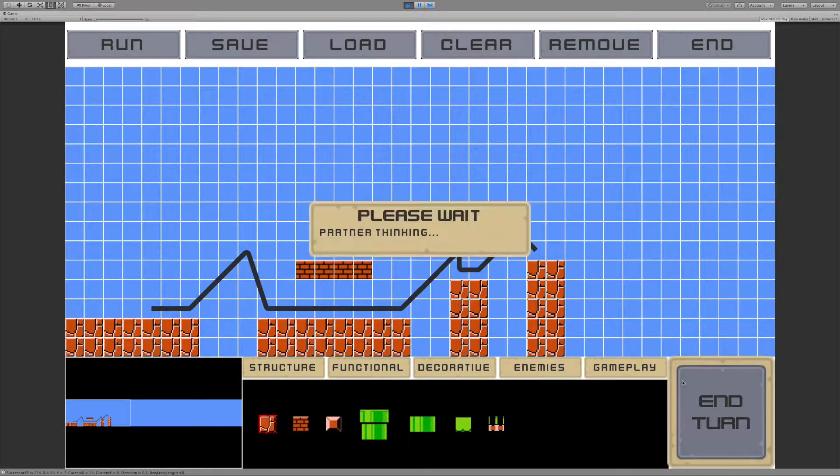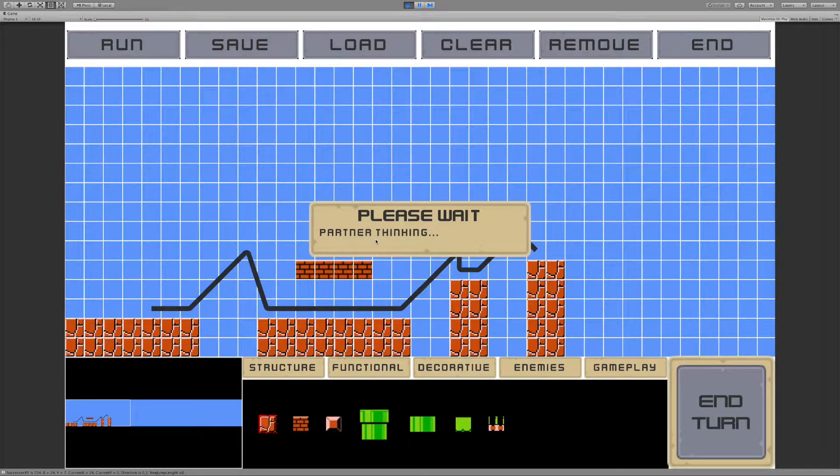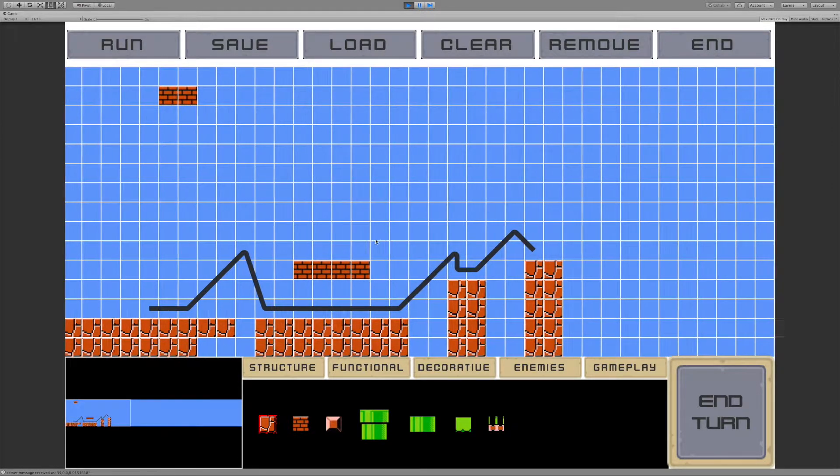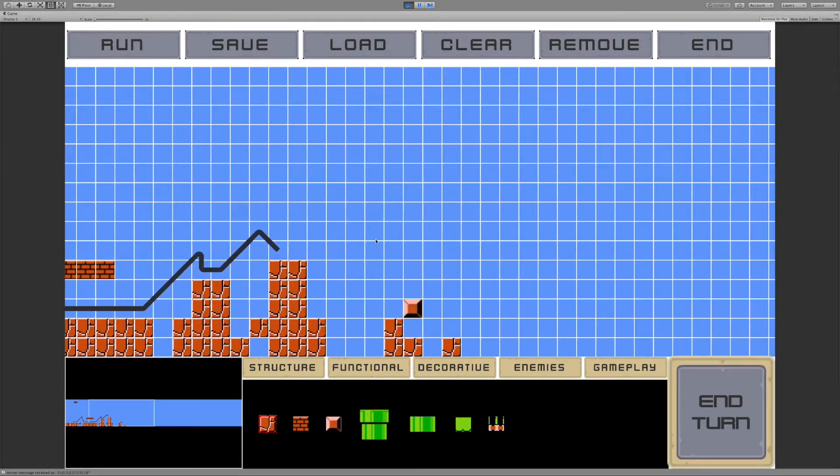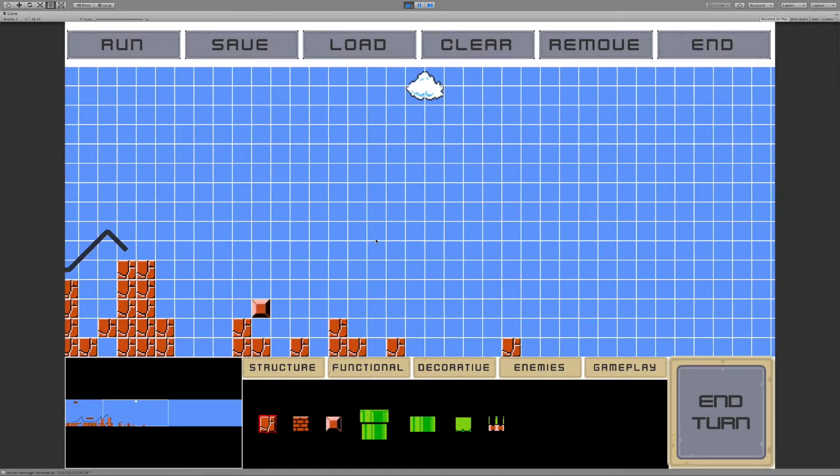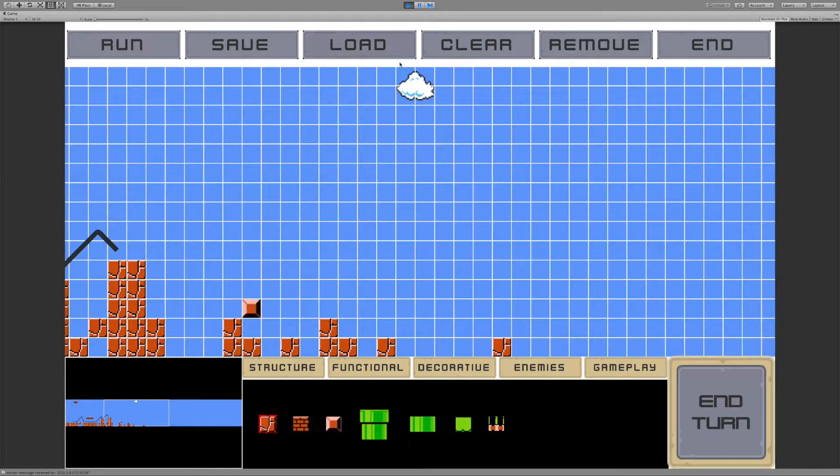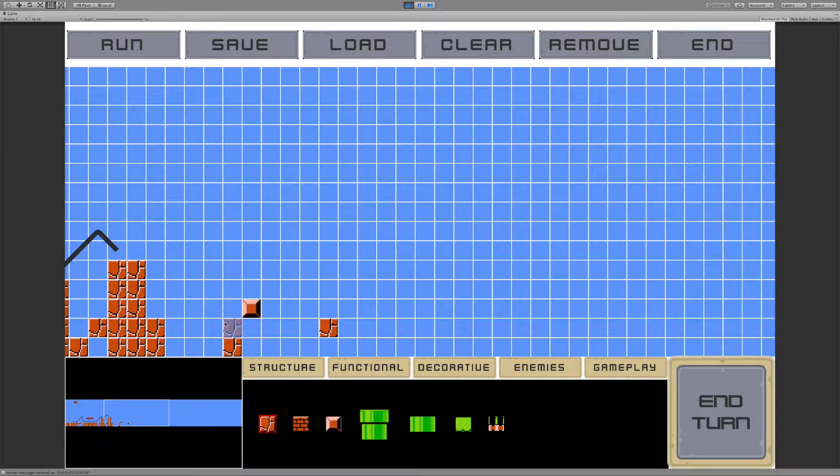We can go ahead and check again with the AI level design partner. OK, so it's going to add a lot more stuff. Most of this is not great. So we're going to remove most of it.